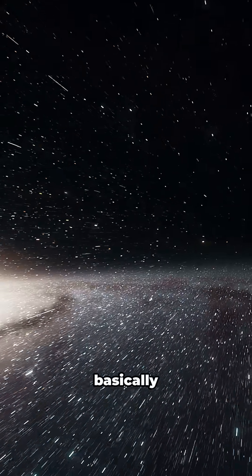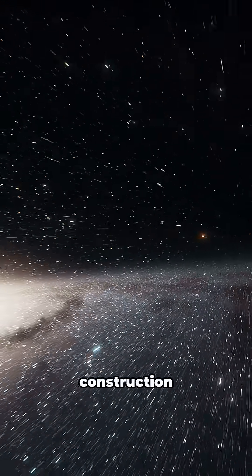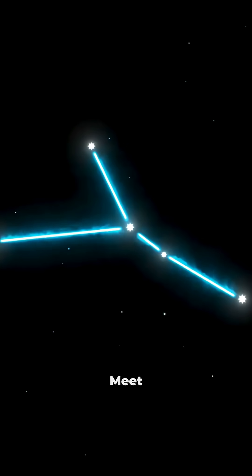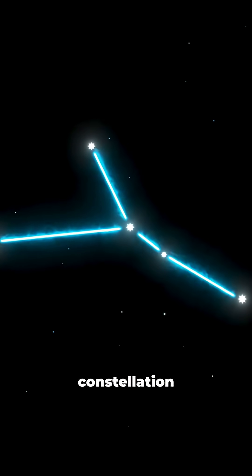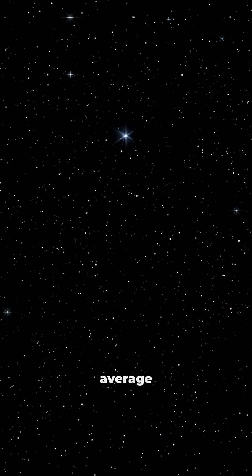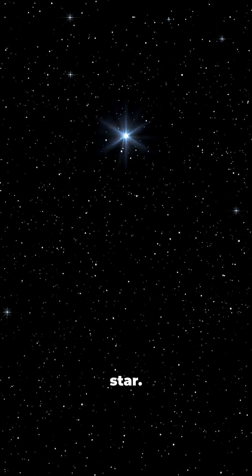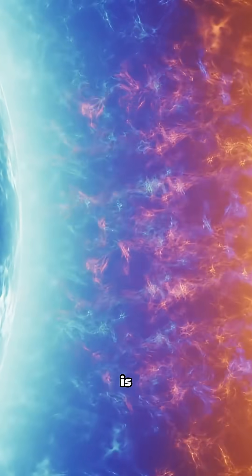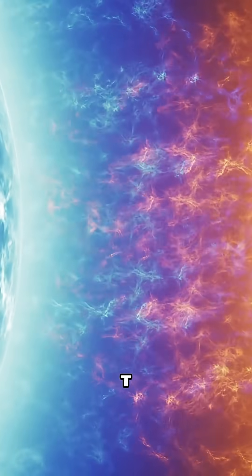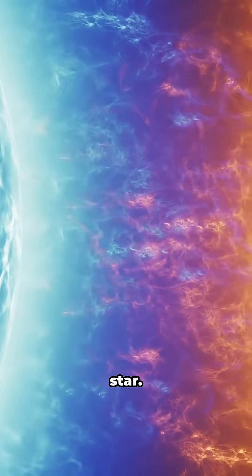Ever heard of a star that's basically a cosmic construction site? Meet E.I. Cancri hiding in the constellation Cancer. This isn't your average star. E.I. Cancri is what we call a T. Tauri star.